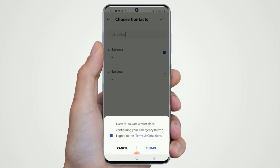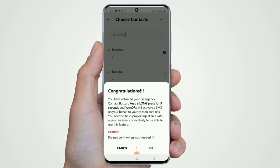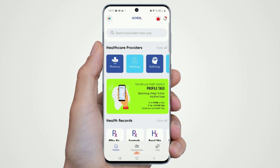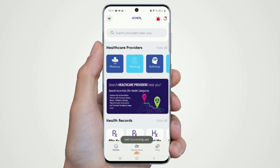Your emergency services are activated when the icon turns red in color. When you long press this icon for three seconds, the alarm goes live and a communication is sent to all your pre-configured contacts. Please do not press the alarm when you are not in need of medical emergency.